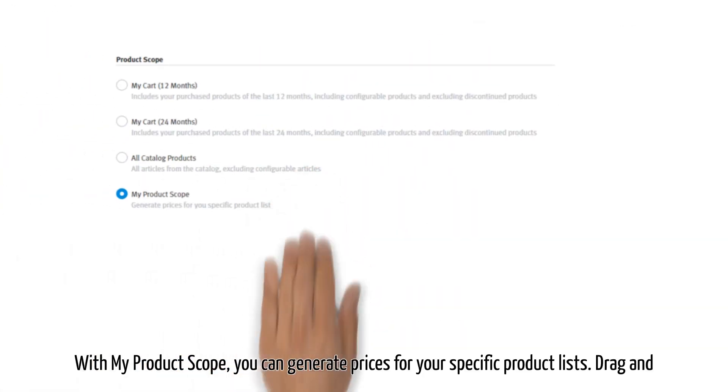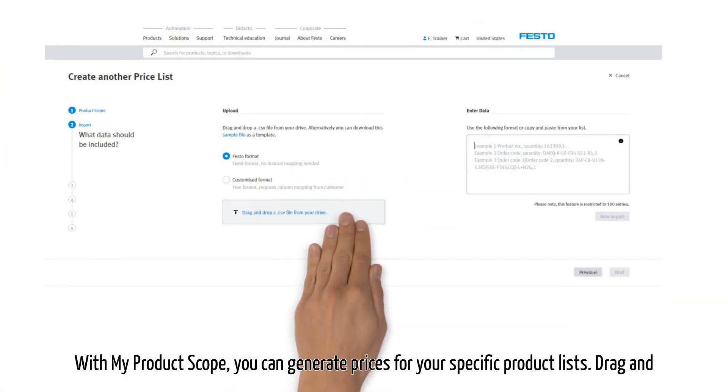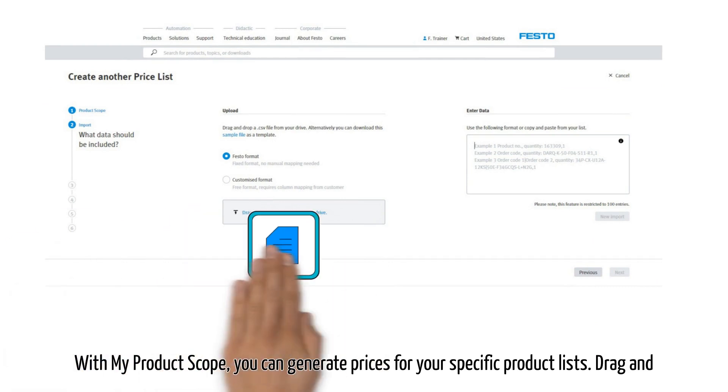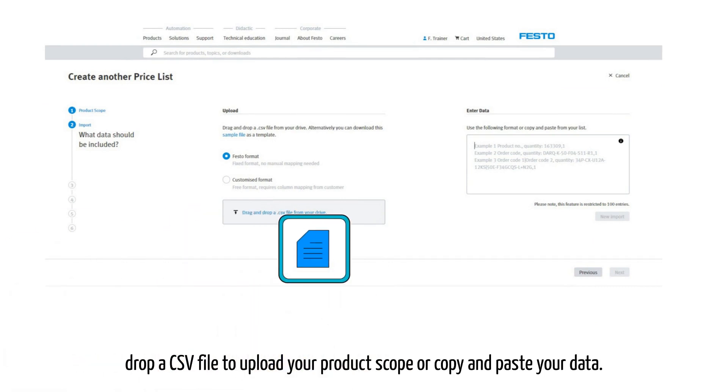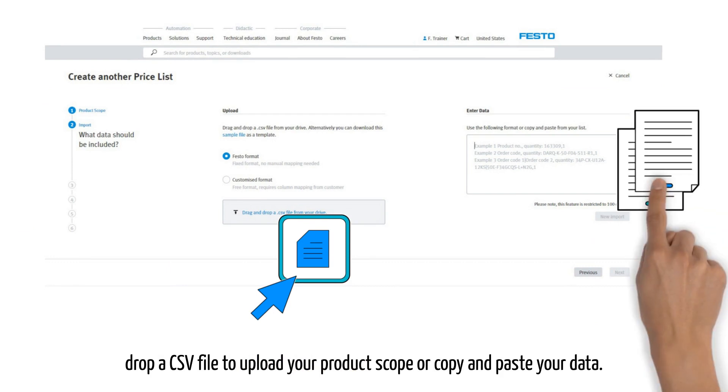With my product scope, you can generate prices for your specific product lists. Drag and drop a CSV file to upload your product scope or copy and paste your data.